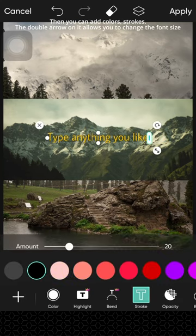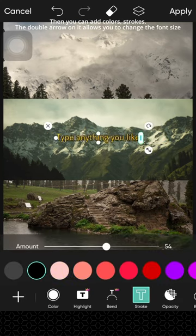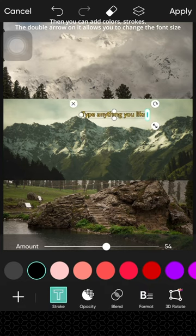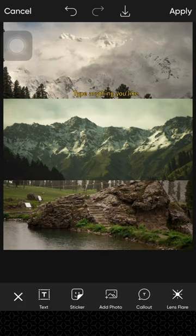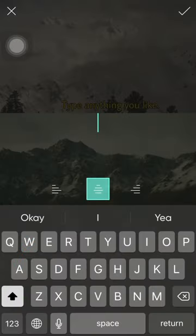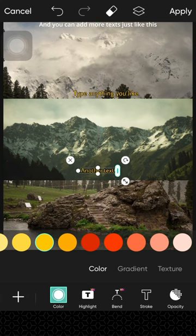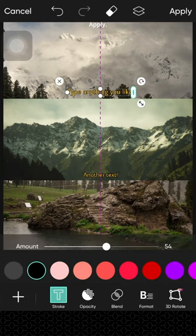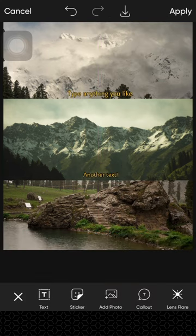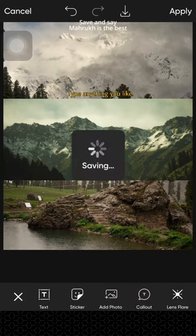Then you can add colors, strokes. The double arrow on it allows you to change the font size. And you can add more text just like this. Apply. Save.